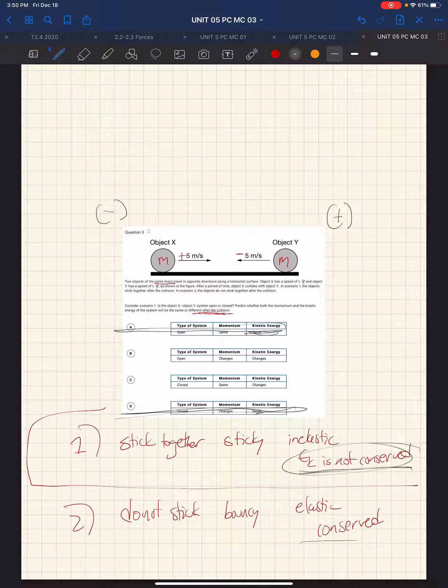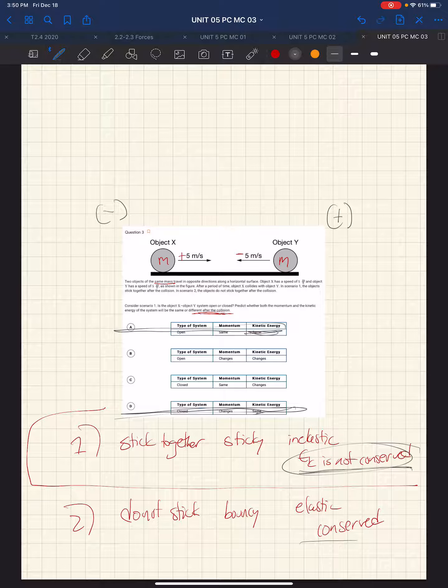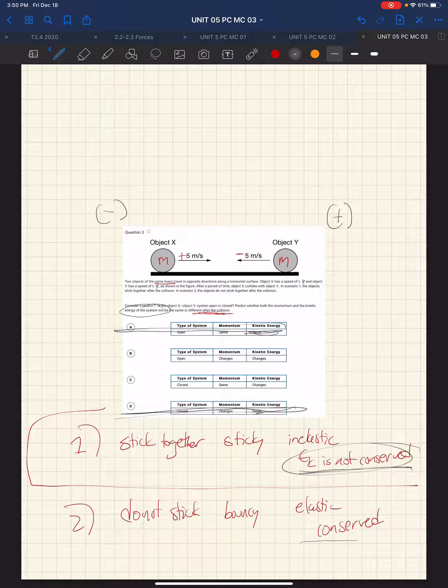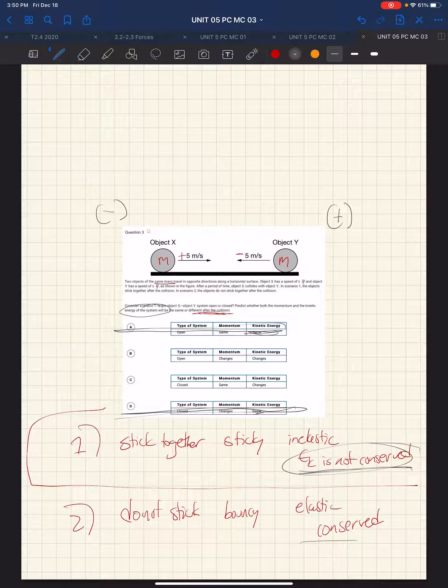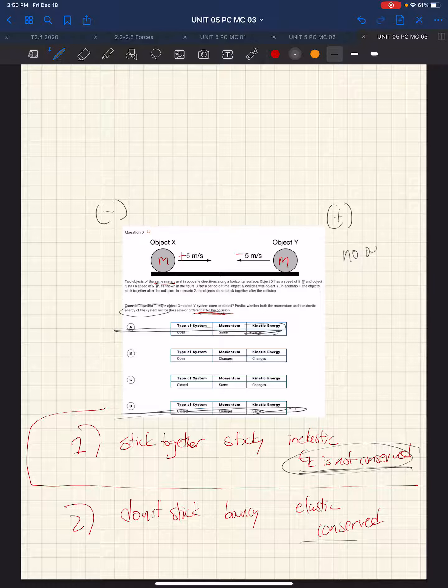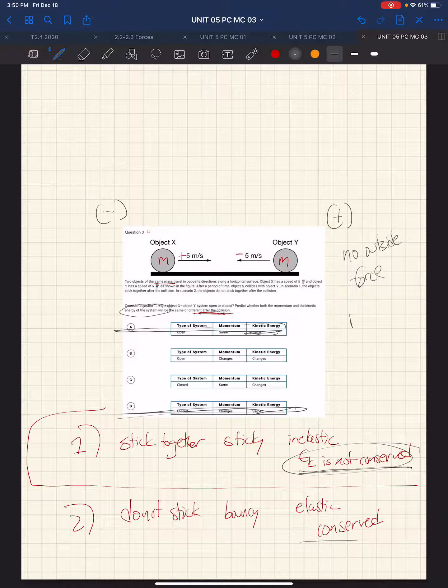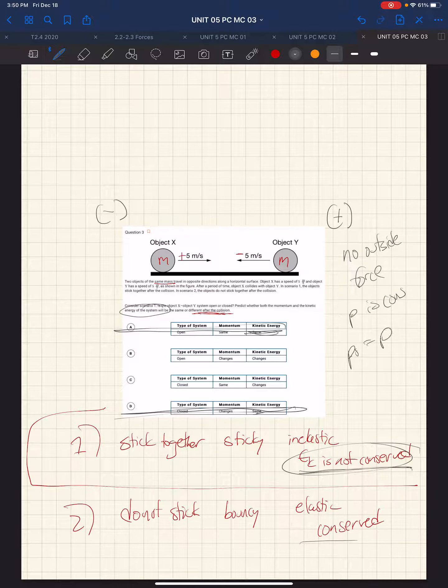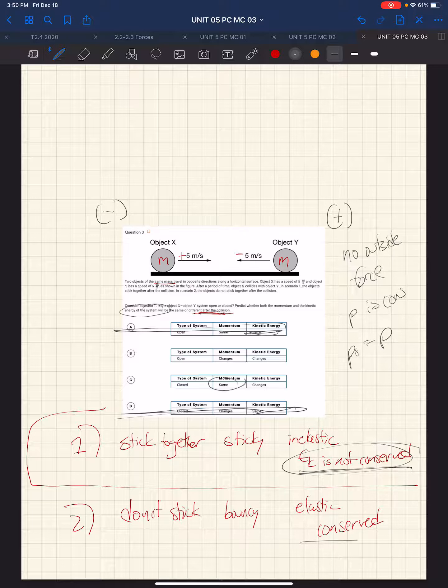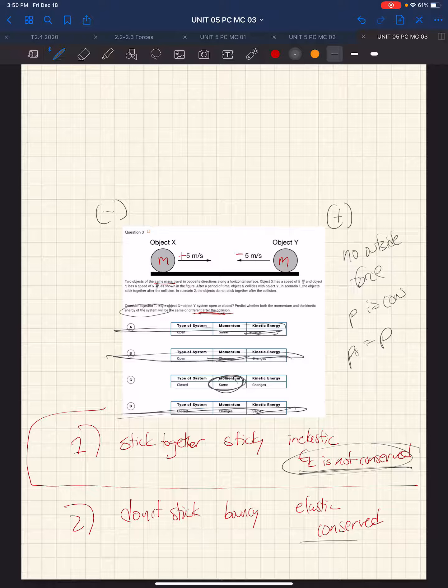Now, the next question is about the momentum of the system. Well, the momentum of the system is always conserved, the law of conservation of momentum, unless there's an outside force. And I see no outside force or no external force to the system. So therefore, P is conserved, which means P0 equals P. And so the momentum will be the same. Momentum will not change. So we can eliminate that answer.